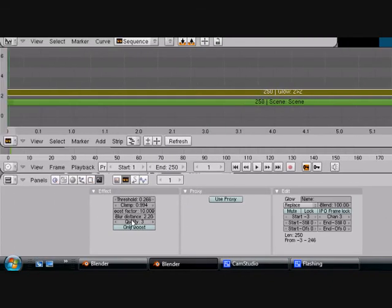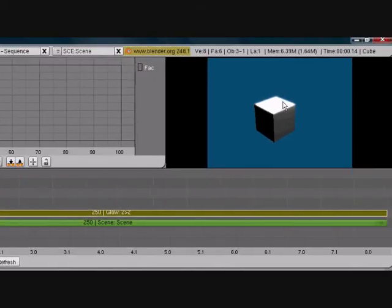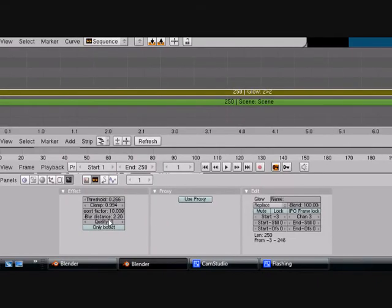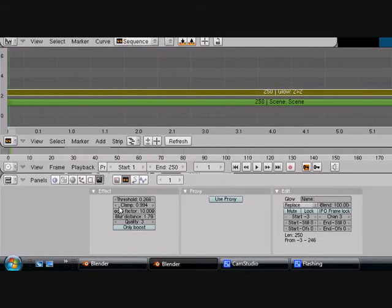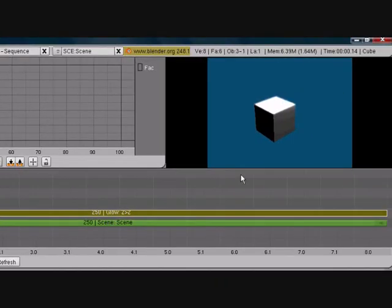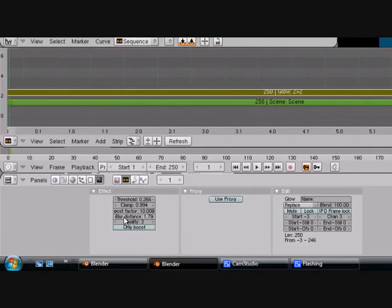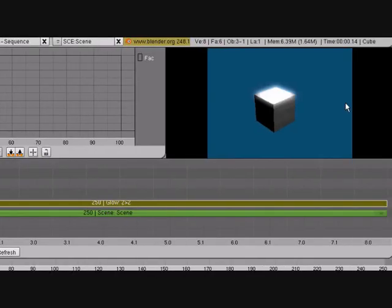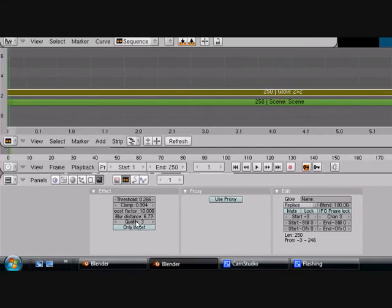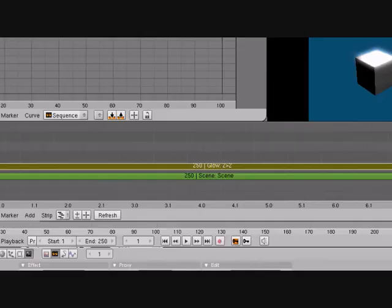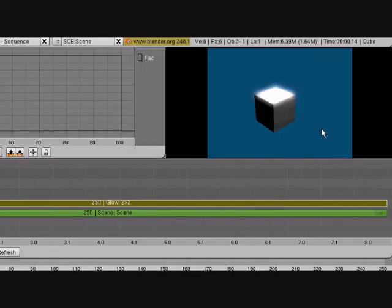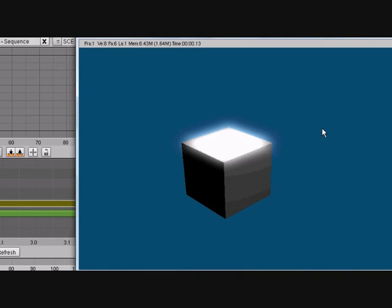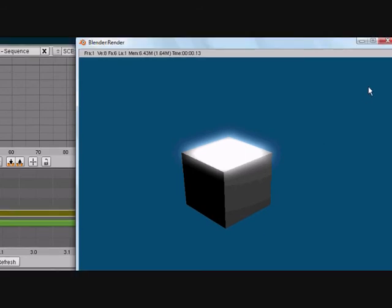Blur distance is how, like, it's a little more blurrier. Turn it down. See, give it a glow. Quality 5, 12. And there we go.